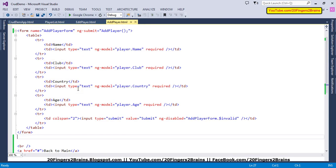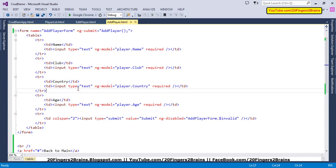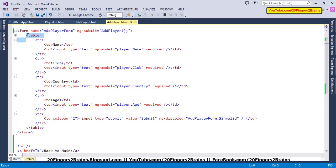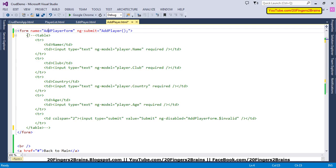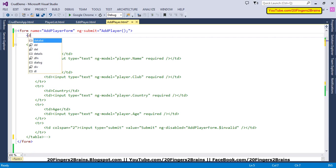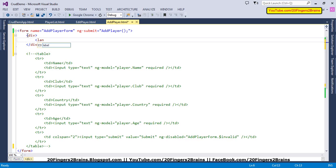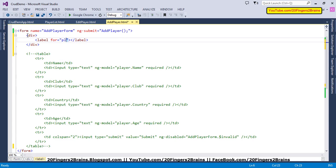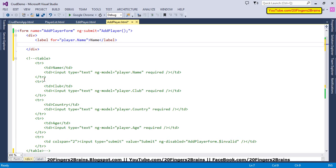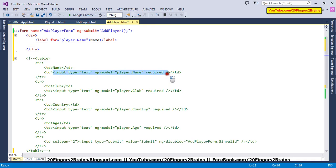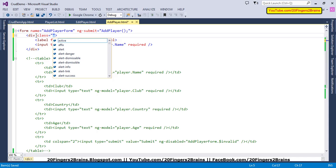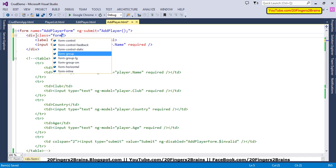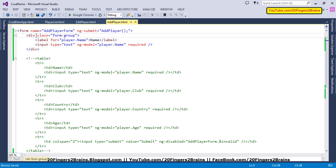This is the addplayer.html. The Bootstrap form class works best with div controls instead of tabular structure. Let's get rid of this table. I'll comment this table and remove it afterwards. Let's have a simple div. Inside, I'm going to have a label for my first property, player.name, and then an input type text for our label.